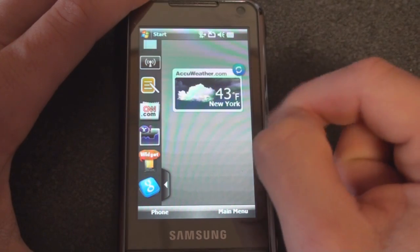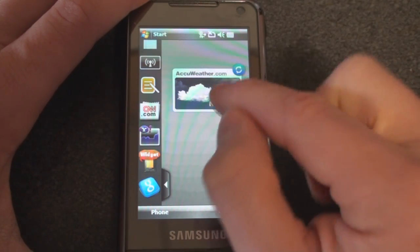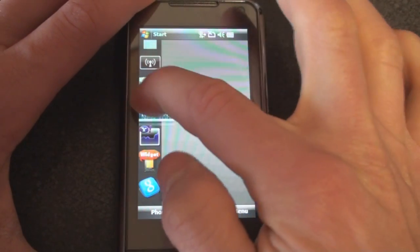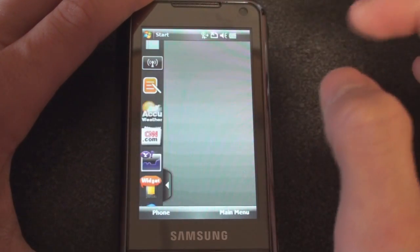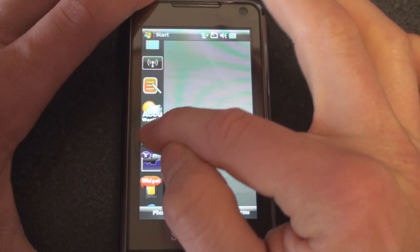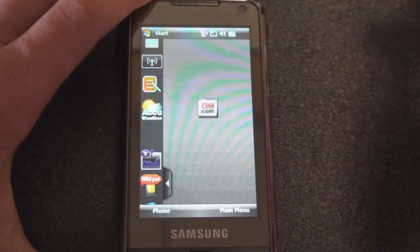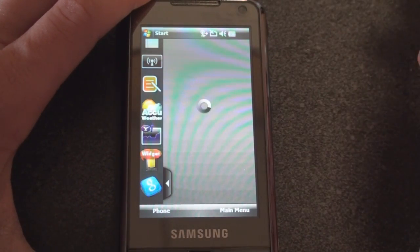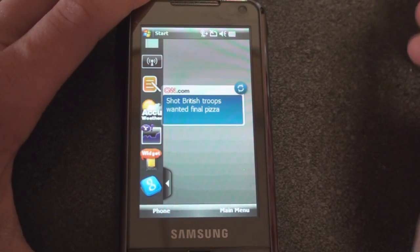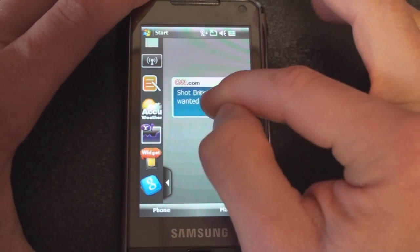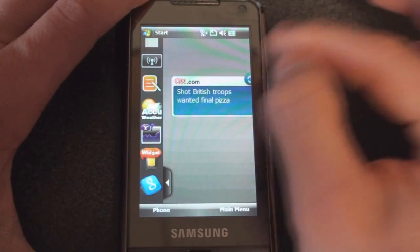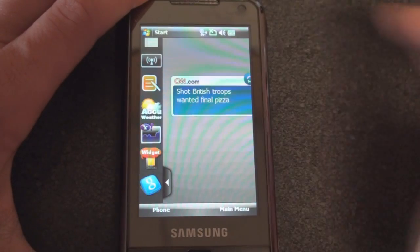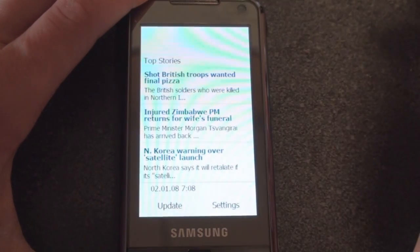Pretty neat weather widget there. The last city that you look at will be the city that shows up on the screen here. I'm going to bring that back over to the side. The next widget is CNN.com, which is basically just a news widget.